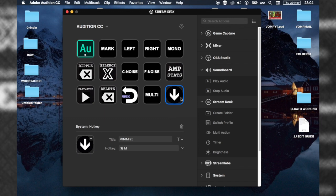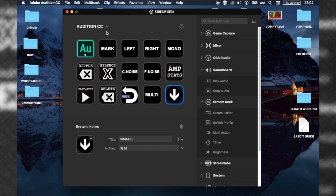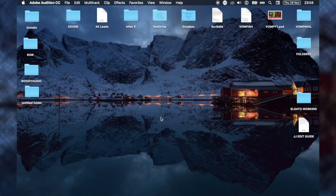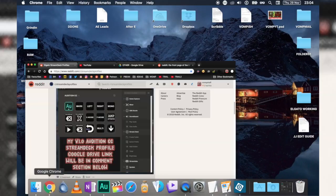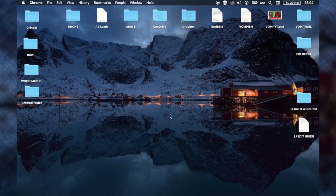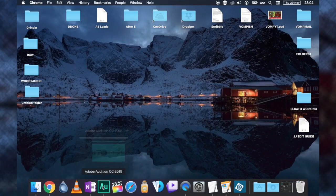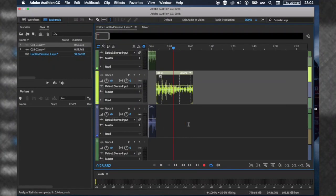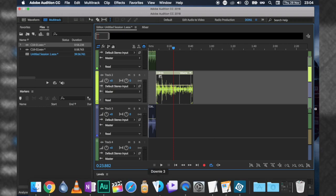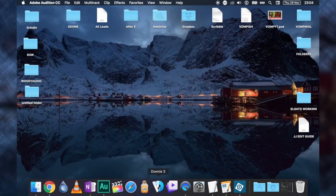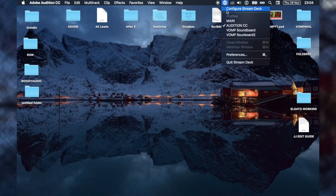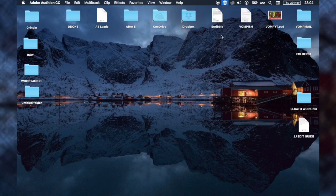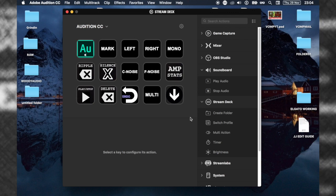The last button I made is the minimize button. I've always got ten windows open, not just Audition. In most of my profiles I have a minimize button so I can always just go down. That works in any program. This is my basic Elgato Audition profile, which I'm going to share - link in the description. I'm using a Mac.